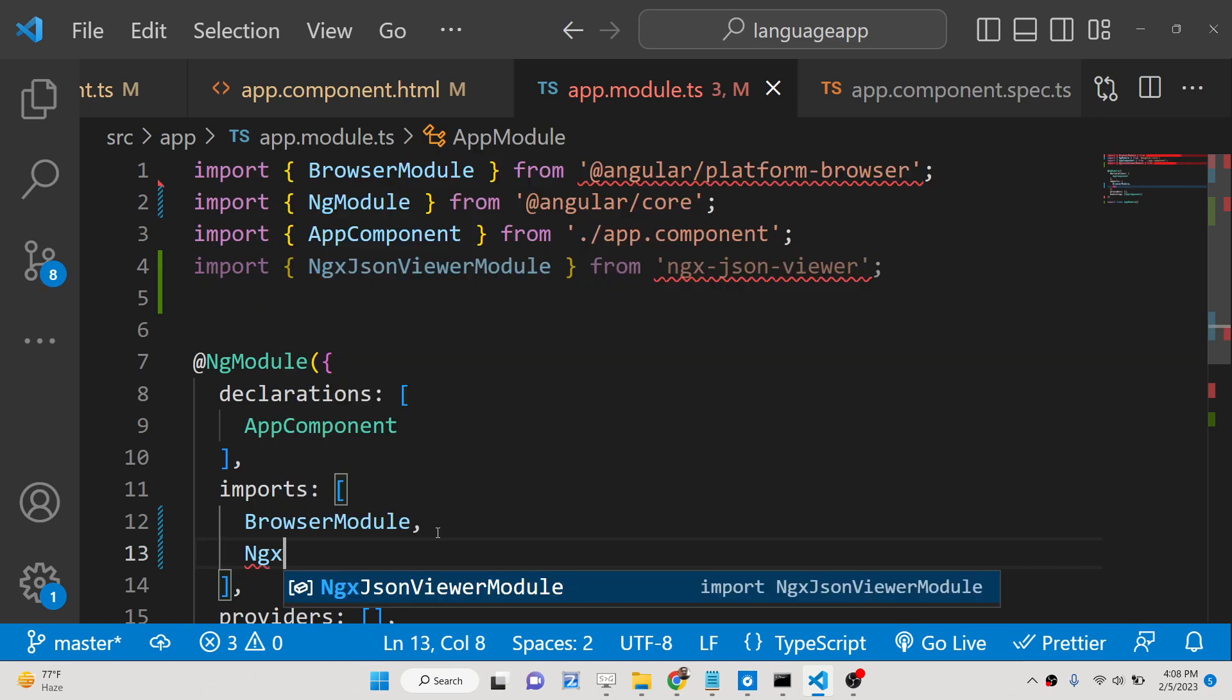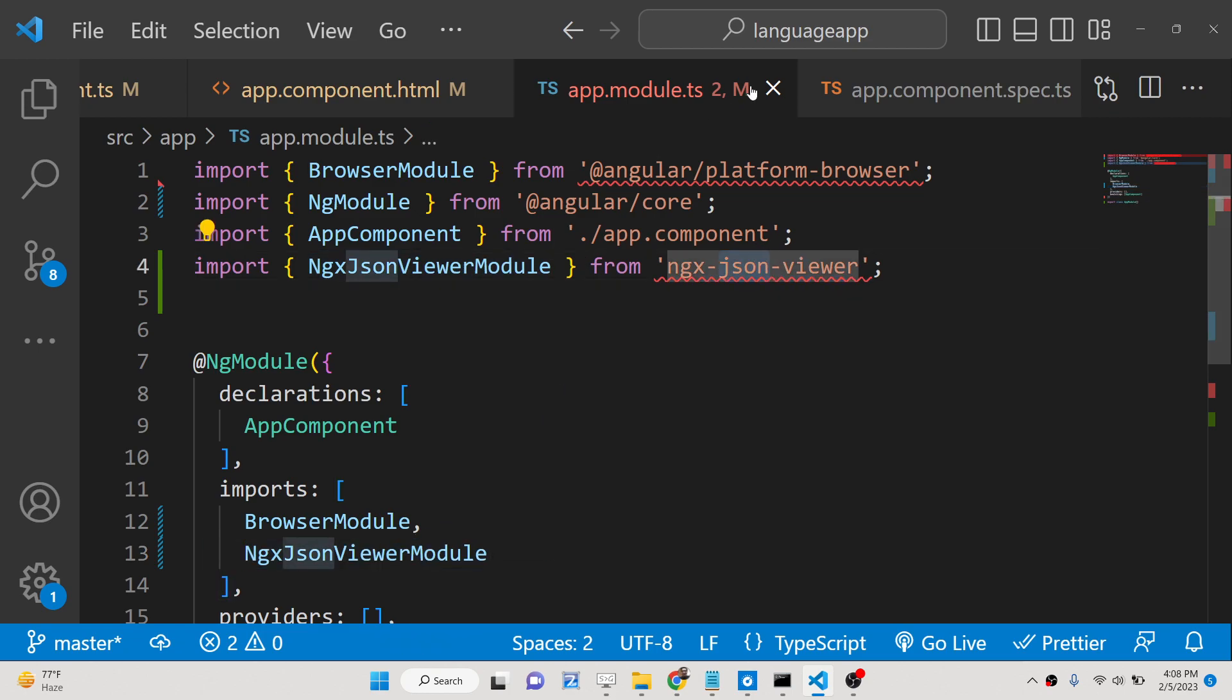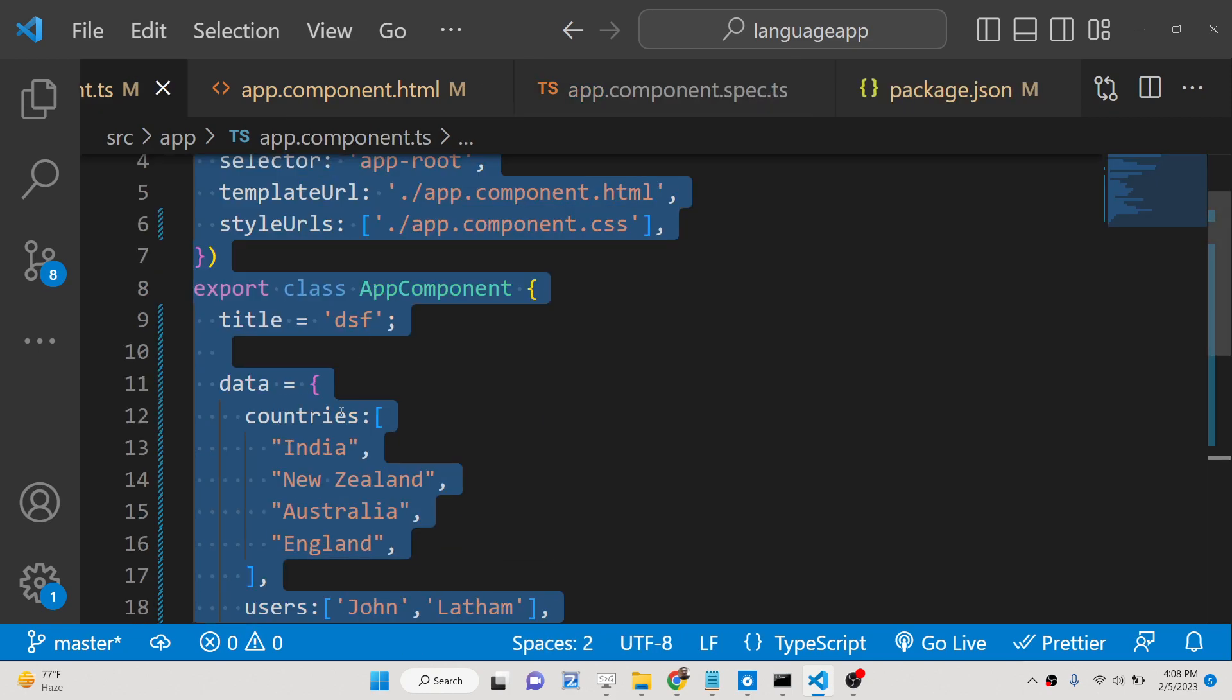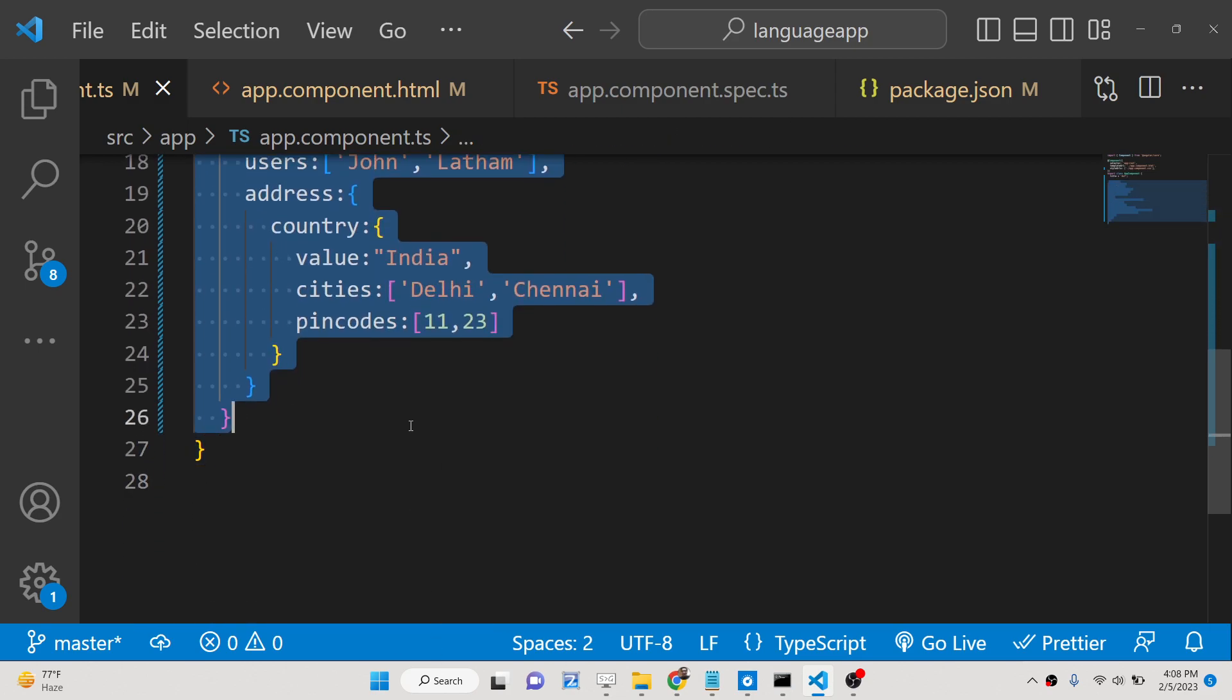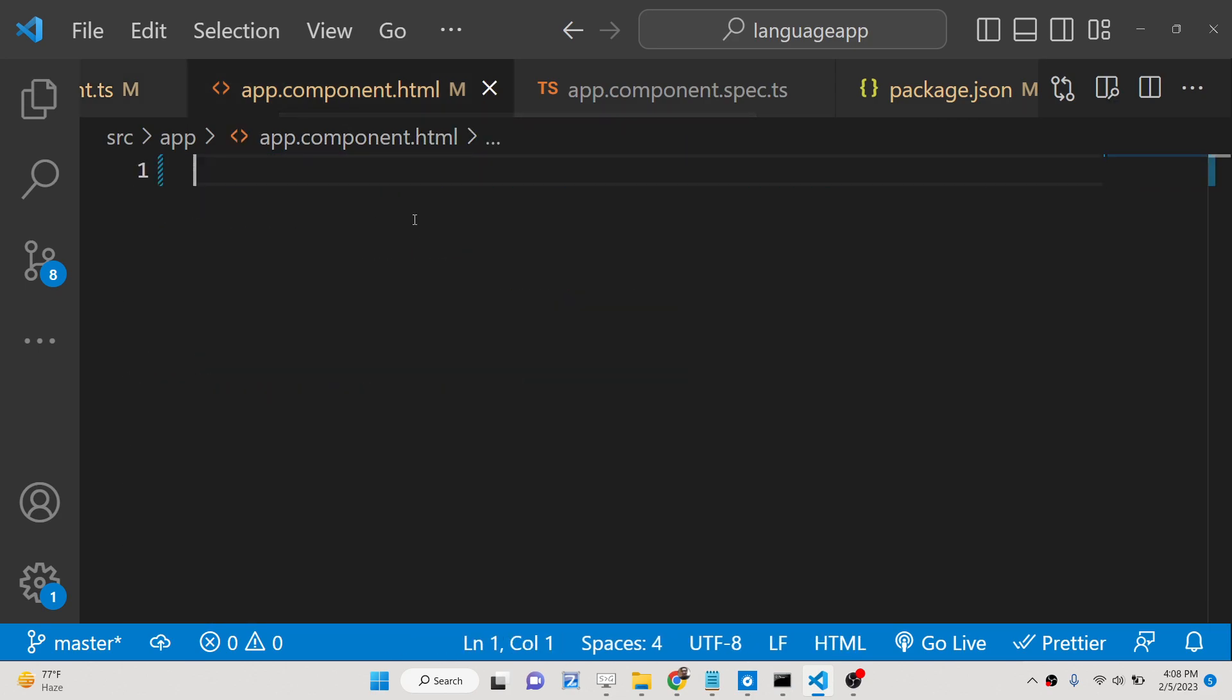That's all, simply close this. Now you just need to define your data. Let me delete this. Here, this is the directive ngx-json-viewer, this is the directive here.